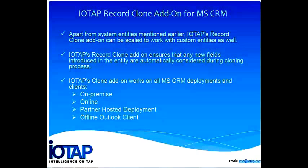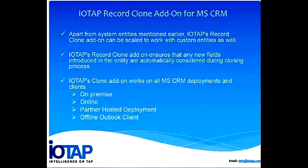Whether you have an online or on-premise version or an IFT deployment, whether you like to use it from the browser or the Outlook client, the record clone add-on does not discriminate and works in all these scenarios.